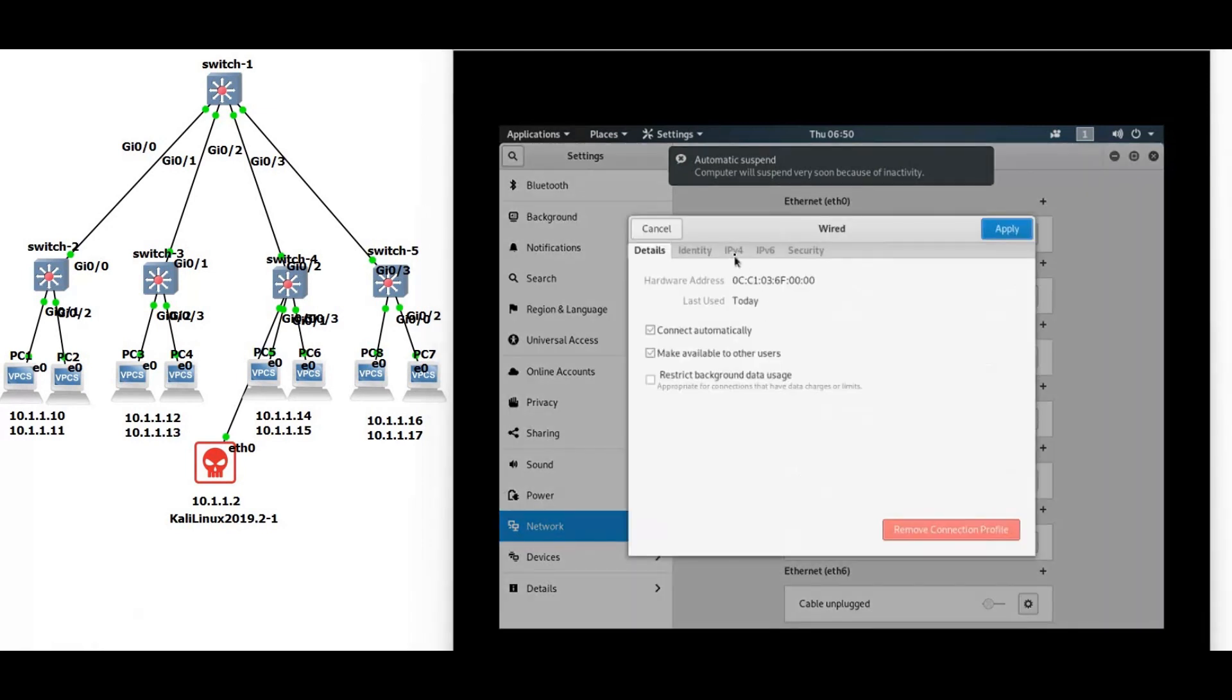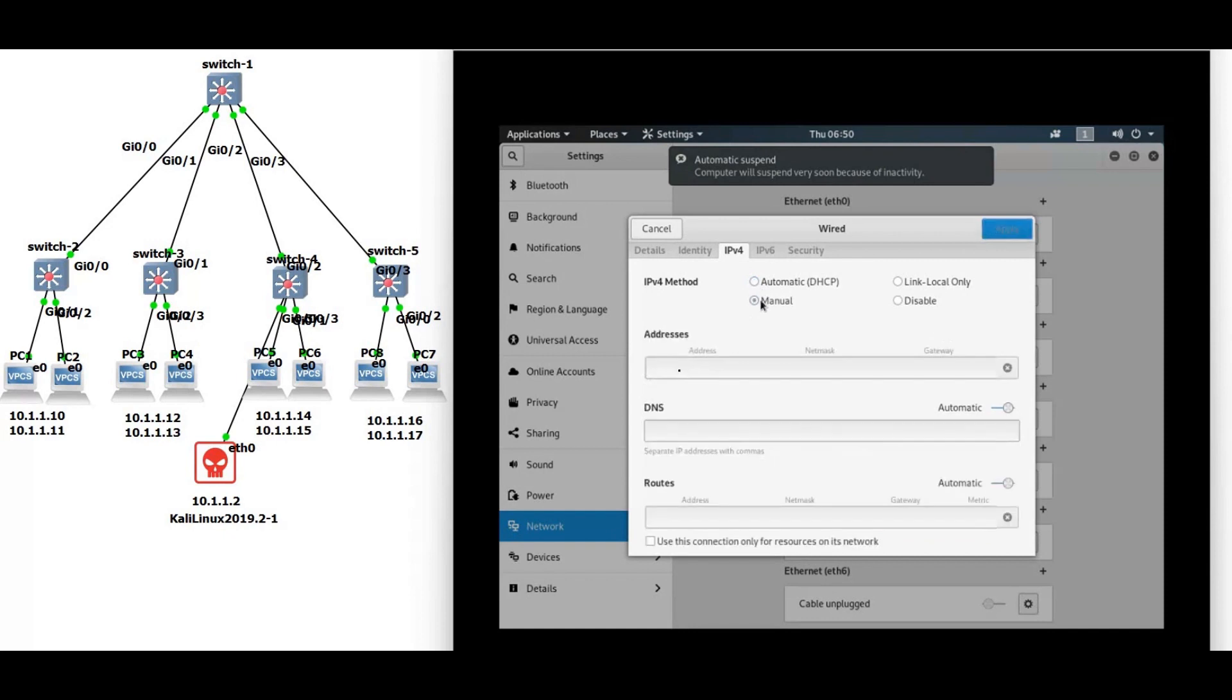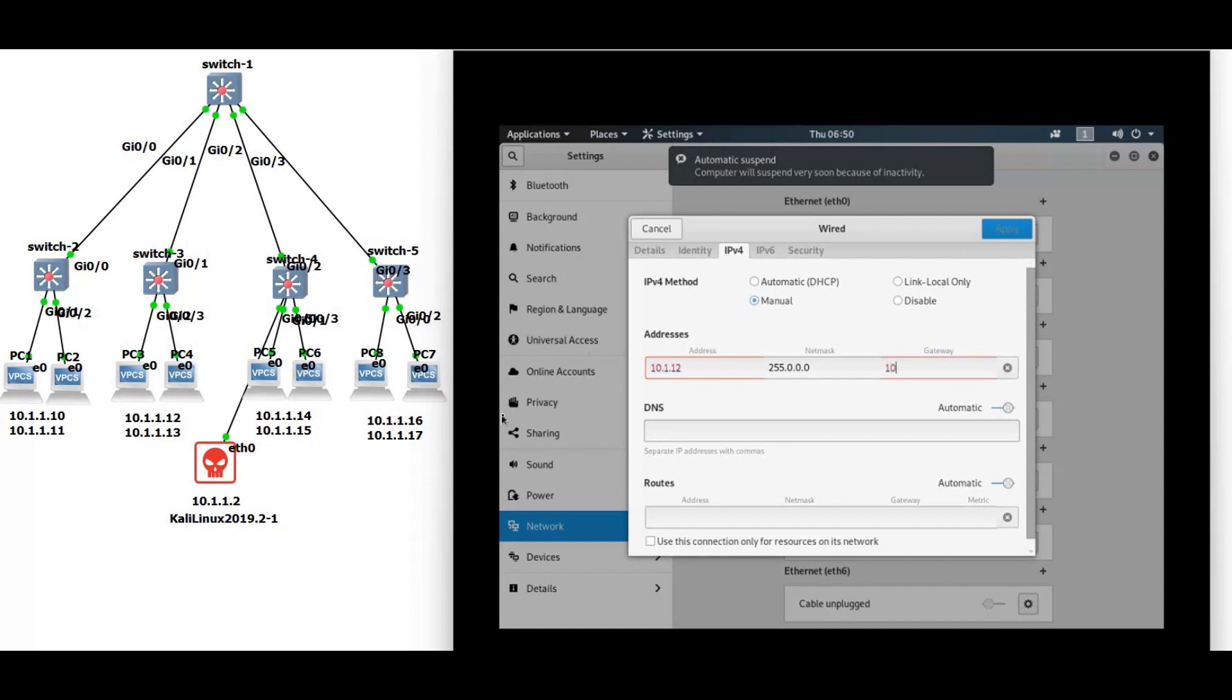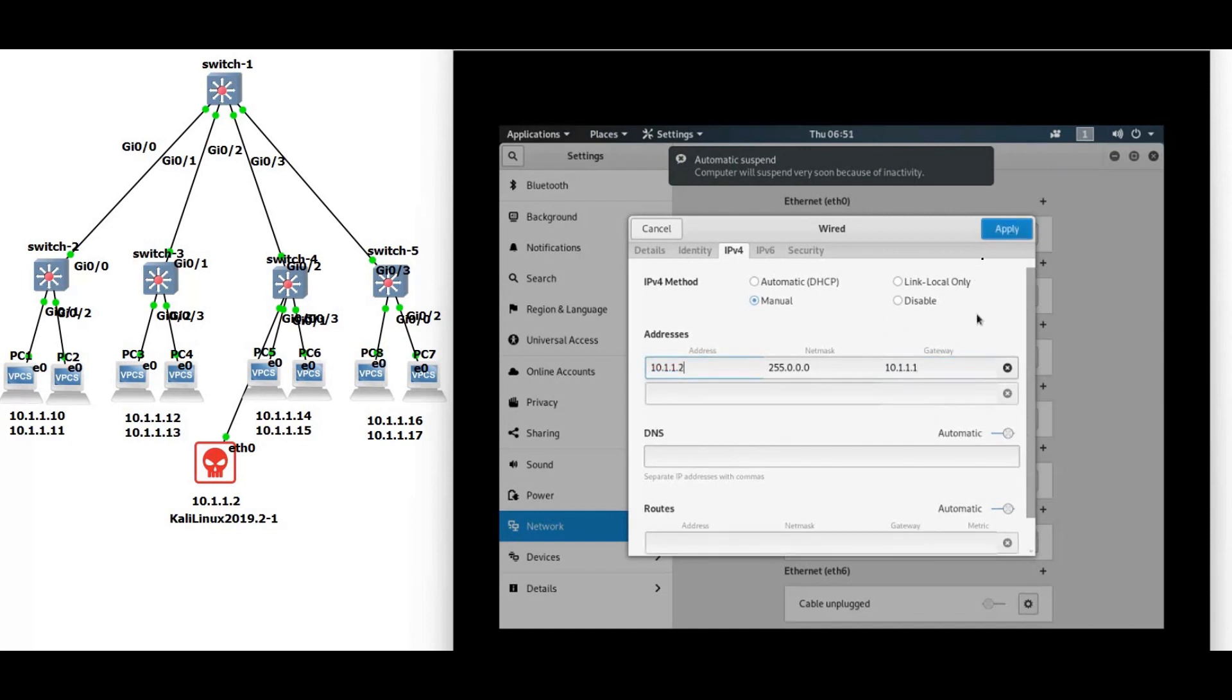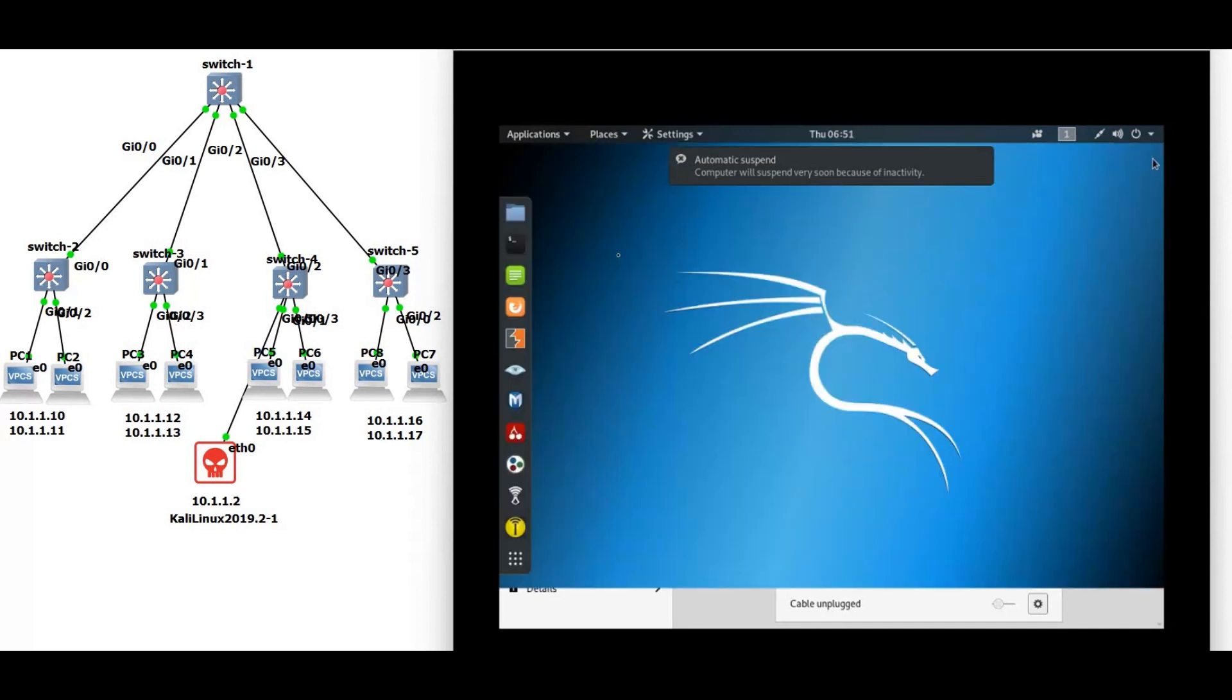IPv4 manual, in another word is called static. So 10.1.1.2, the mask is 255.0.0.0, and the default gateway will be 10.1.1.1. Now apply, open the terminal.